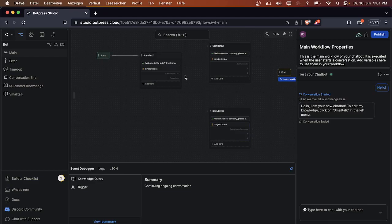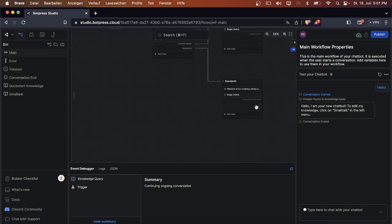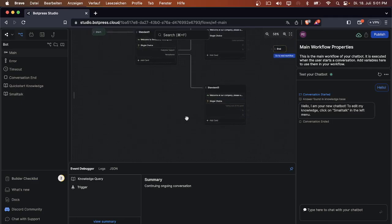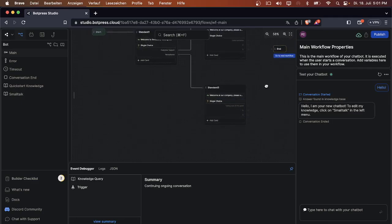Now we can connect the notes: customer support to standard two and receptionist to standard four. So now the user will have three options, one will be right and two will be wrong. If you want, you can make two correct and one wrong, but for that we now have two possibilities.